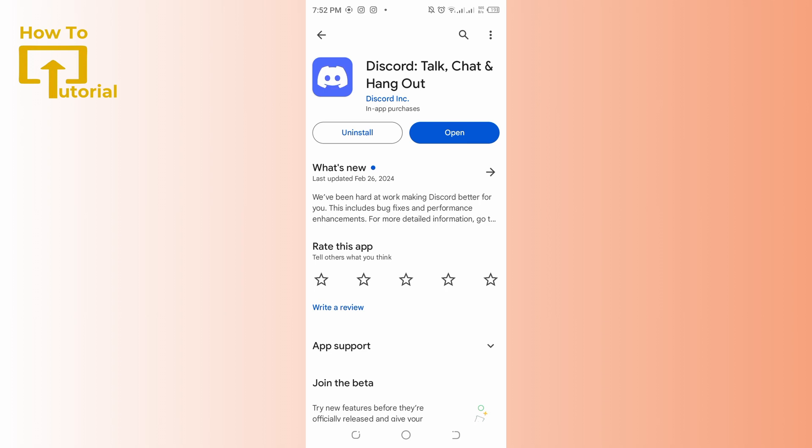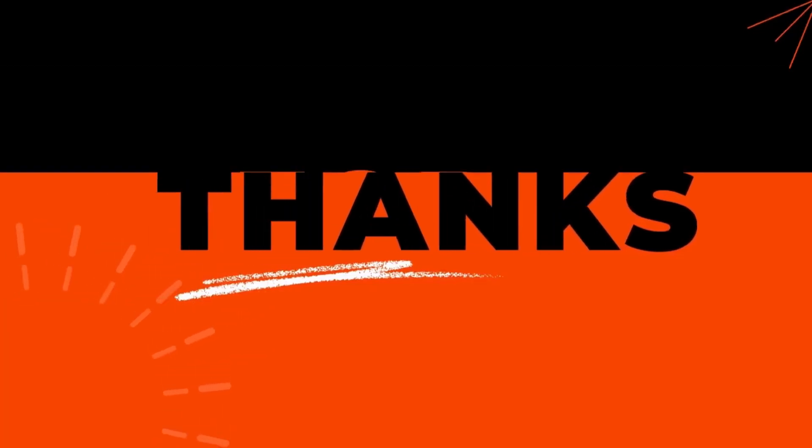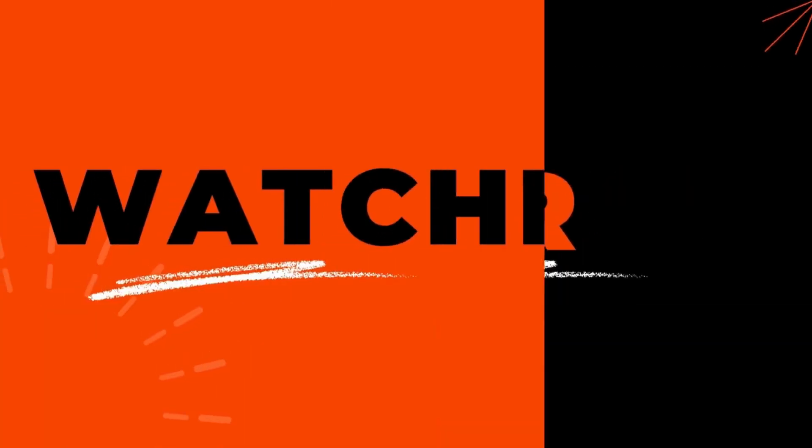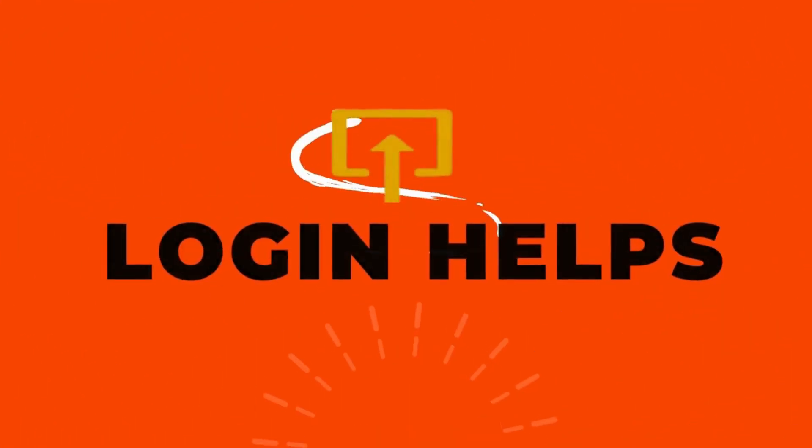This is it guys, thank you for watching this video. I hope I could help you on how to fix Discord loading screen. Don't forget to like, subscribe, and hit the bell notification icon for more upcoming uploads.